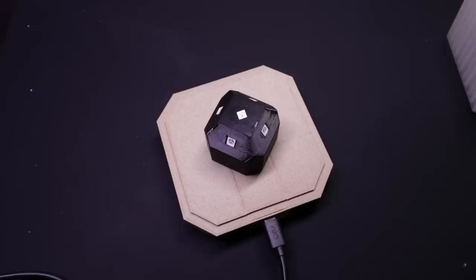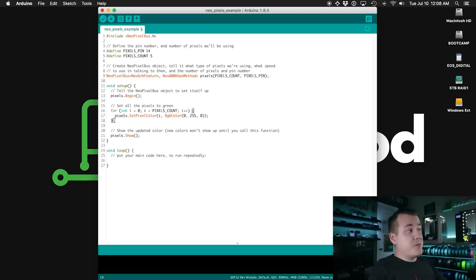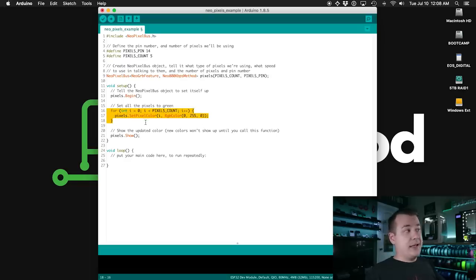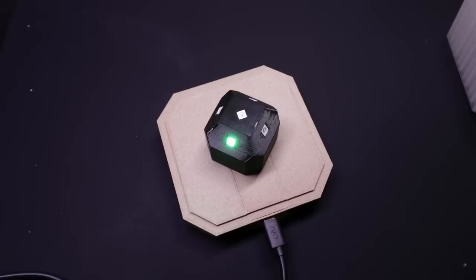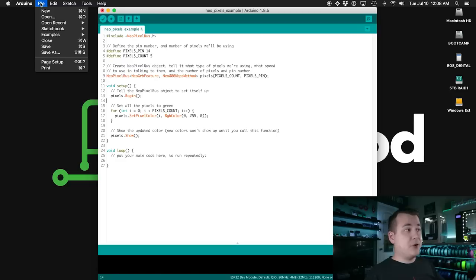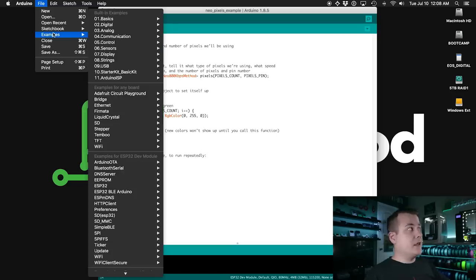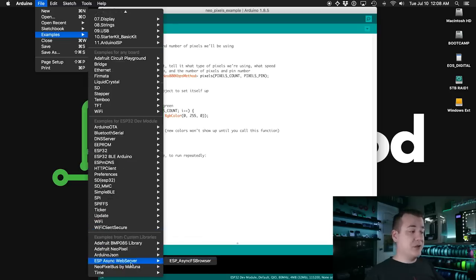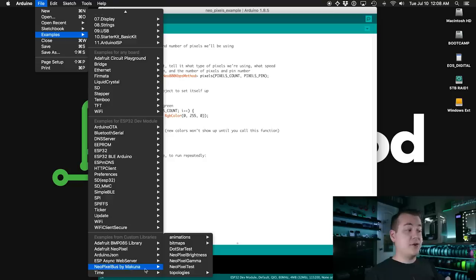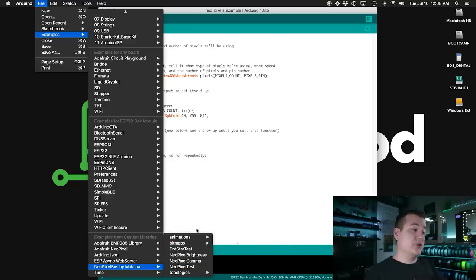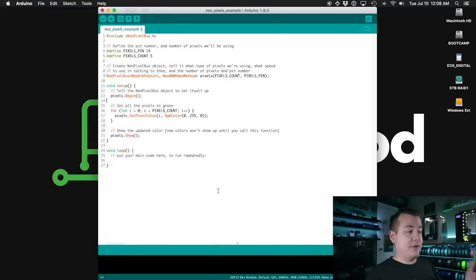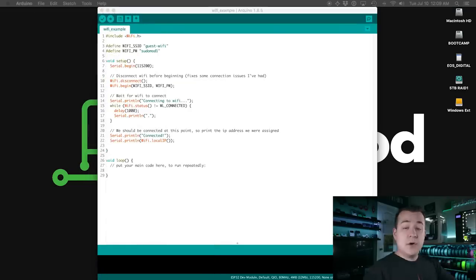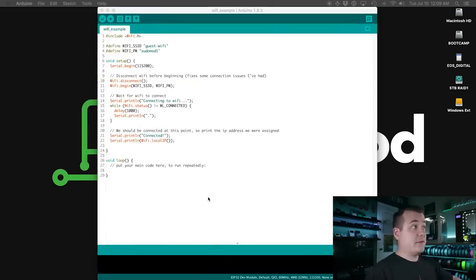So then if we run that then you can see that one of the pixels has turned green. It's the first one in the strip. So if we want to turn them all on we can just put that in a for loop. So now if we run it again it will loop over all the pixels, set the color to green, and then show them. And that's about it for using this library. The library comes with a bunch of examples that you can use to see how to do more interesting things like fading between two different colors and things like that.